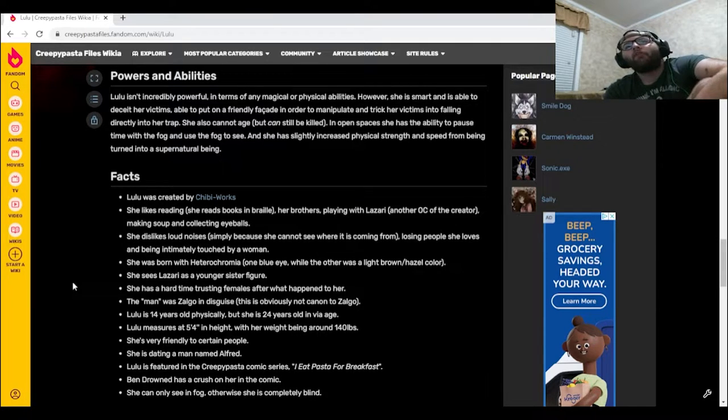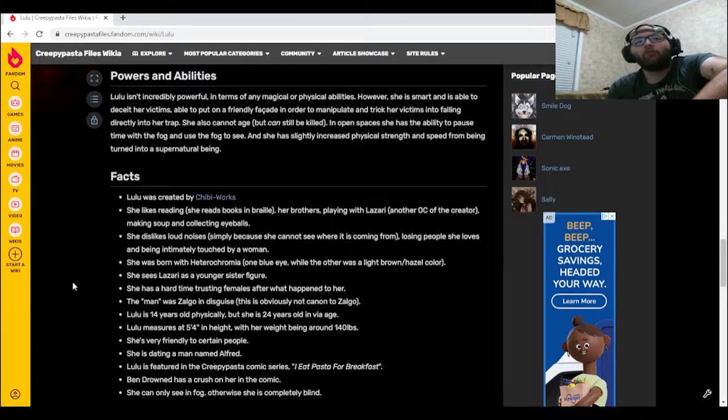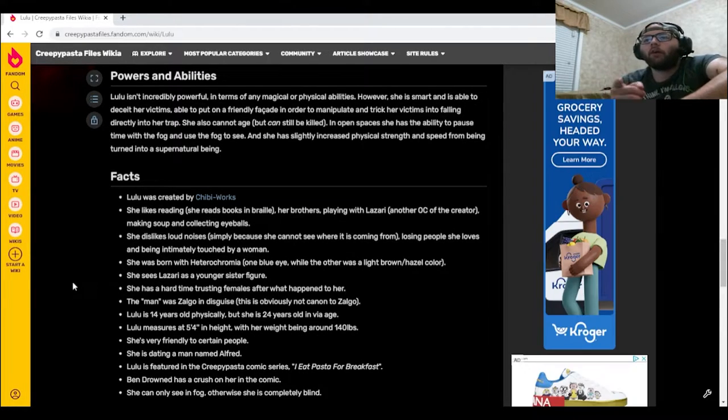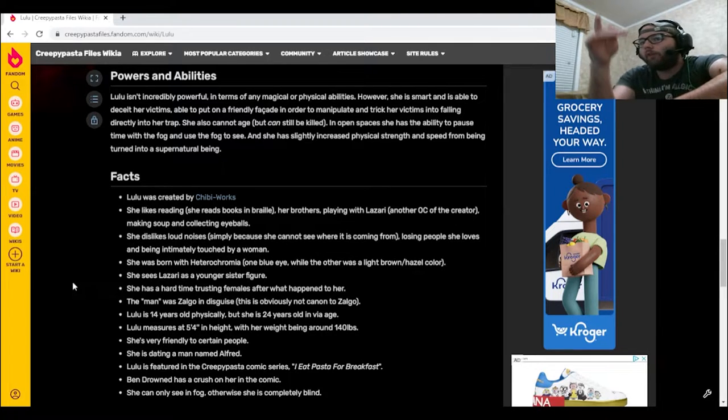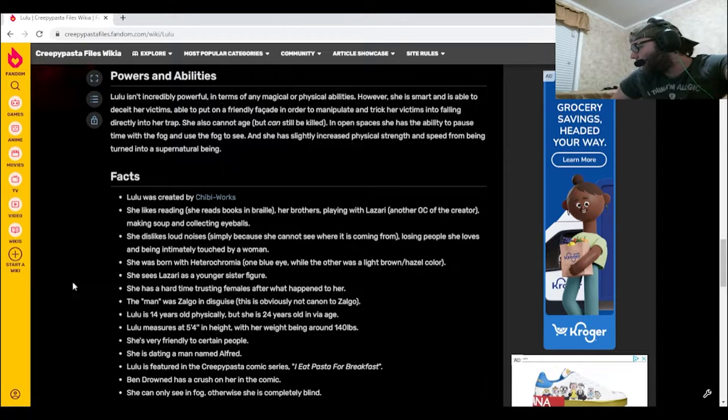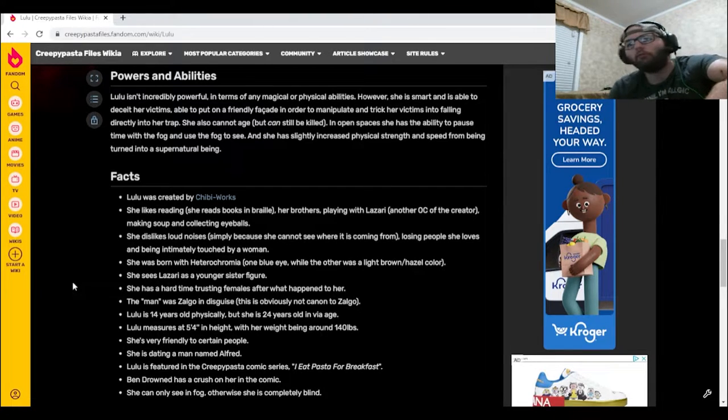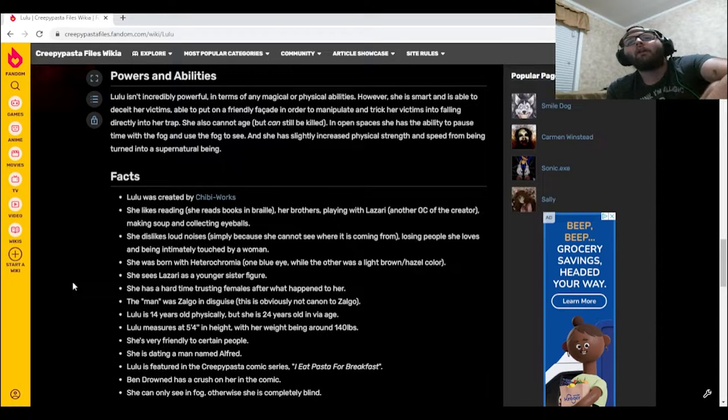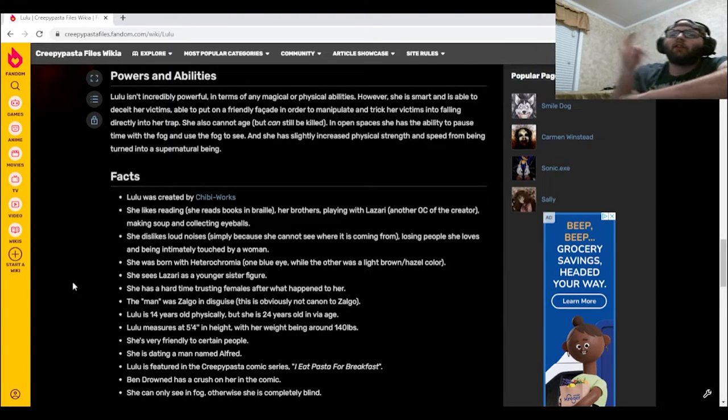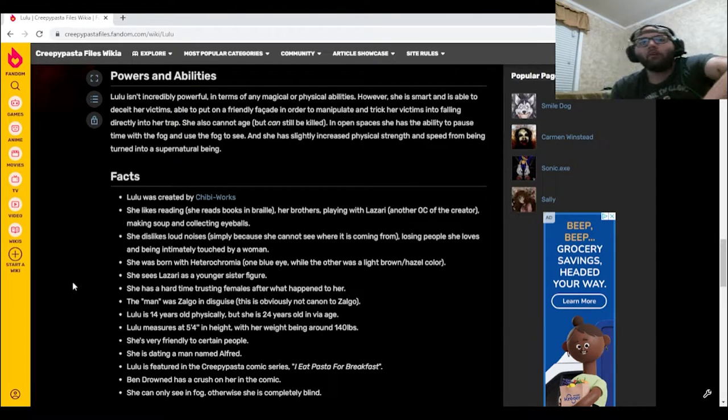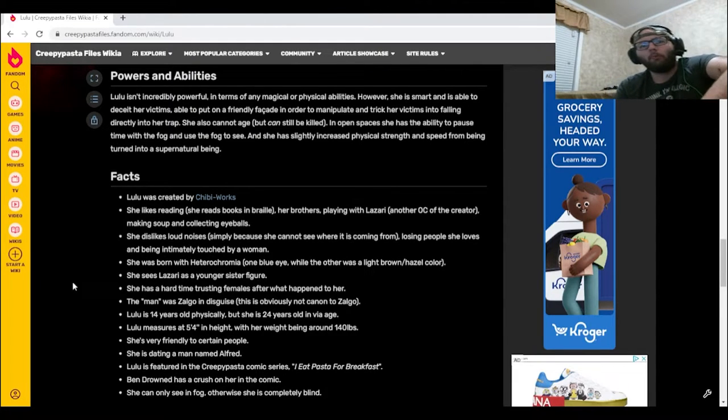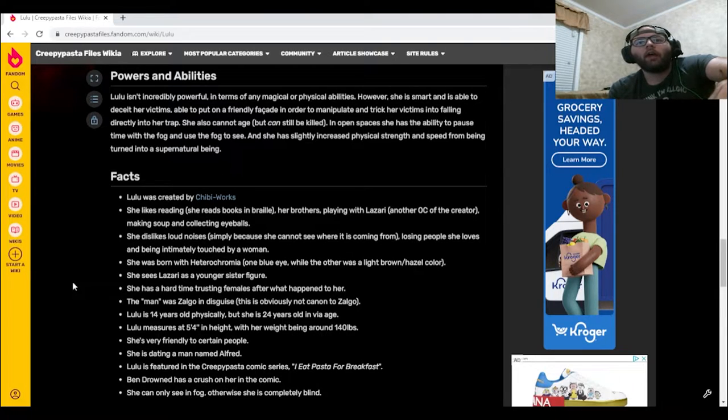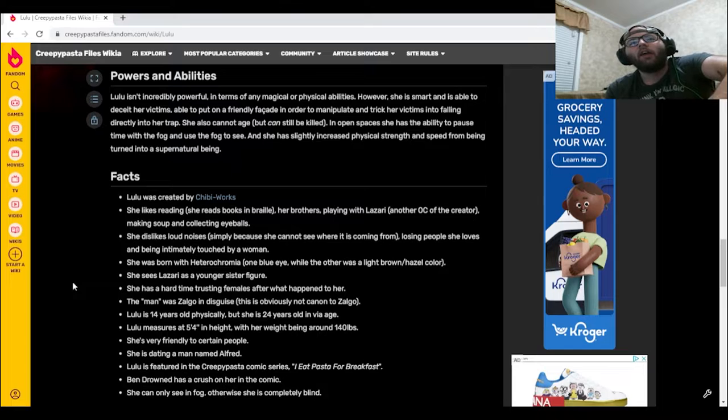Lulu was created by Chibi Works. She likes reading, she reads books in Braille, her brothers, playing with Lazari, another OC of the creator Chibi Works as well as another creepypasta who will be covered on at the very near the end of the month, making soup, and collecting eyeballs. She dislikes loud noises simply because she cannot see where it's coming from, losing people she loves, and being intimately touched.